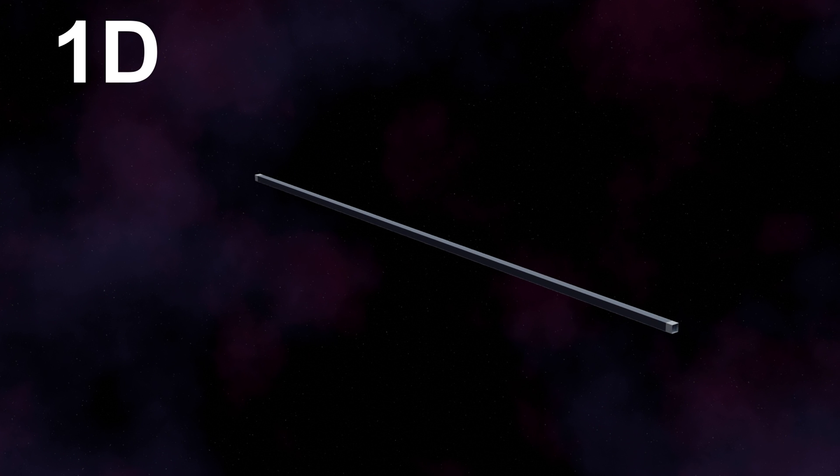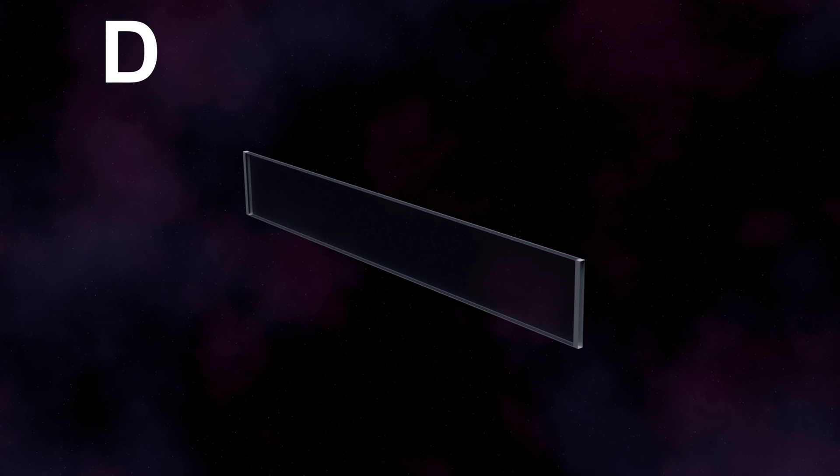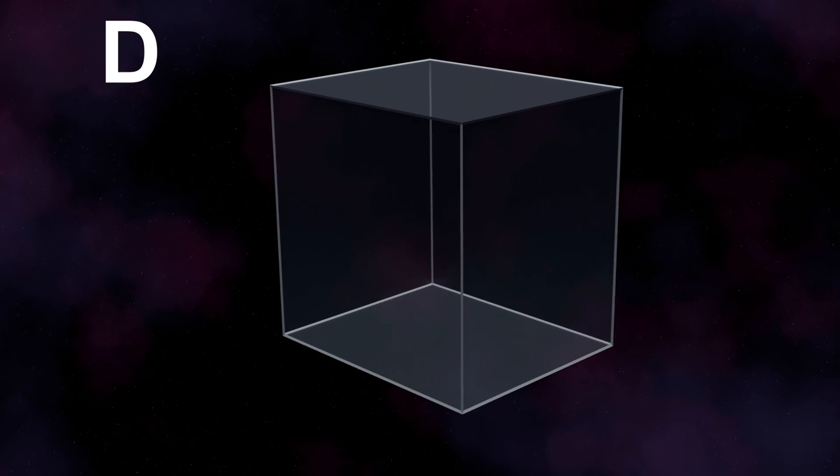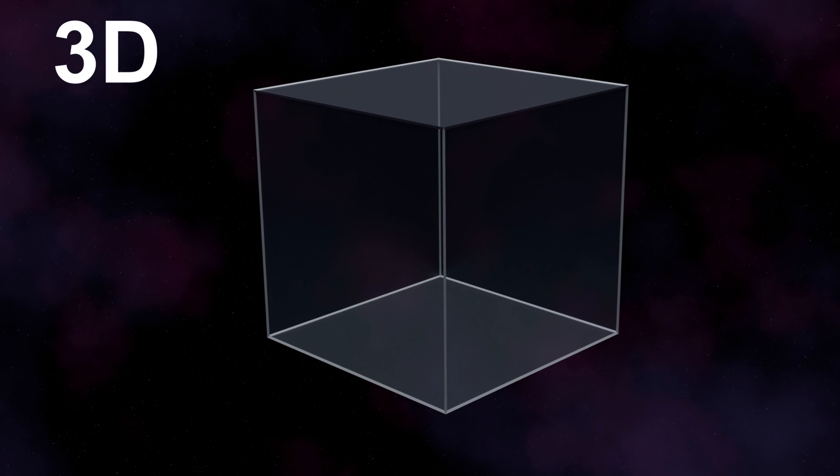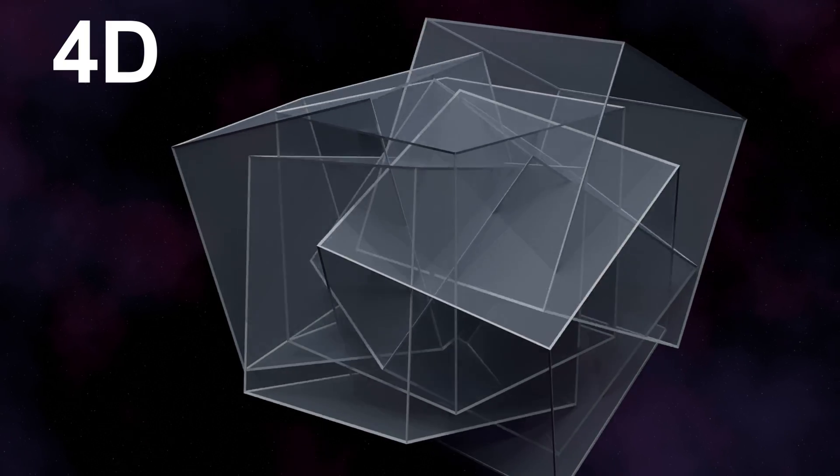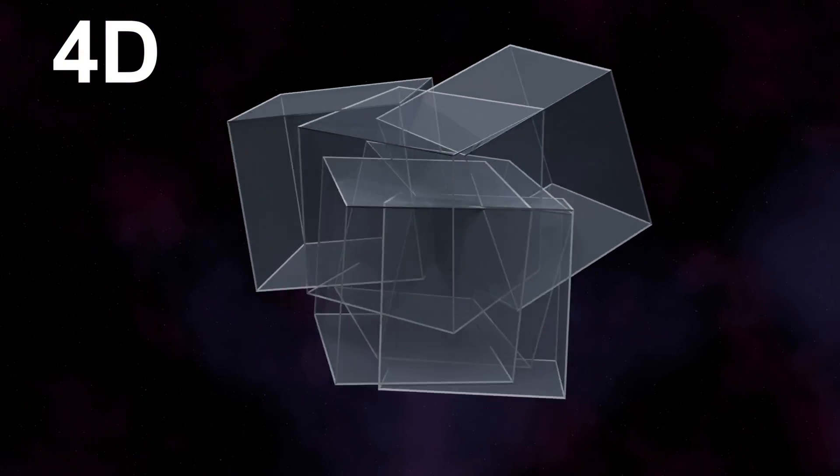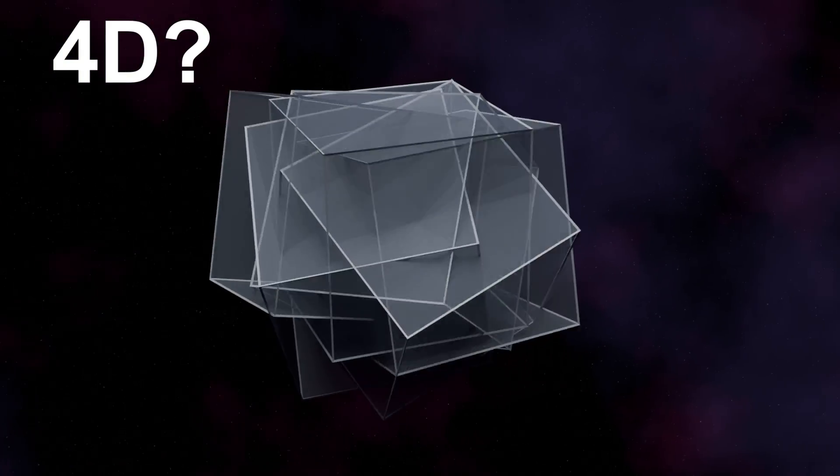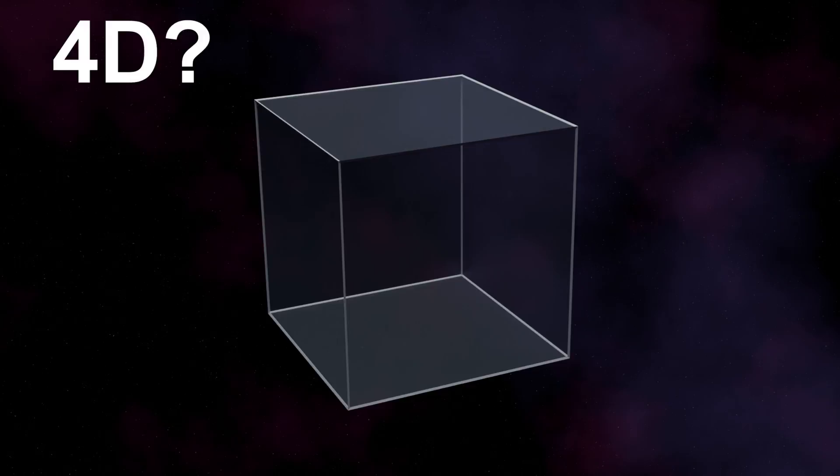Stack an infinite number of one-dimensional lines on top of each other, and we have two-dimensional plane. Stack an infinite number of two-dimensional planes, and we get into three-dimensional space. And to get fourth dimension, we can stack three-dimensional spaces on top of each other.